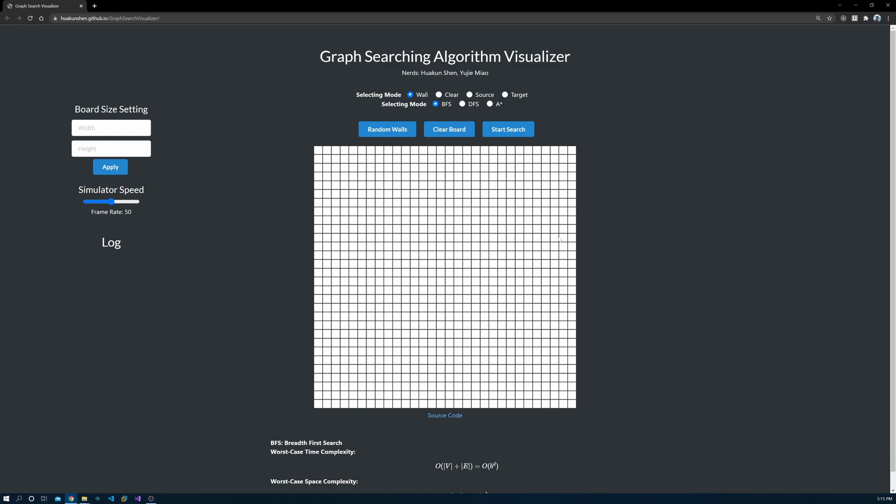I won't go into the details of the algorithms, but focus on how to use the visualizer. So if you just started learning, I recommend you to first briefly read about how the algorithms work.